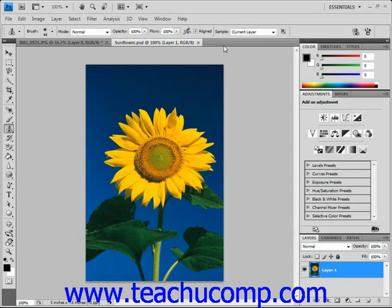If you have version CS4 like we're using here and the right graphics card, you also have what's called live preview, which displays what will be stamped within your brush. So that's kind of cool.